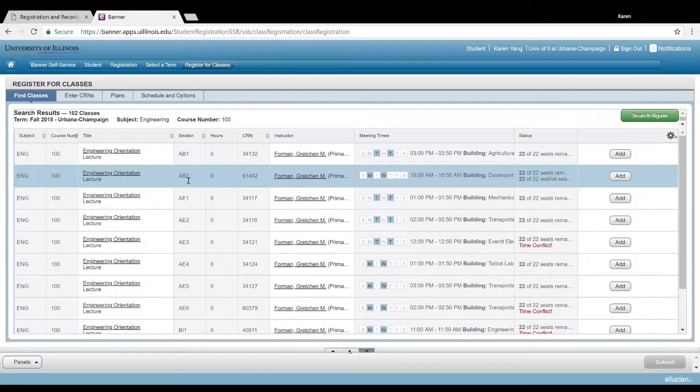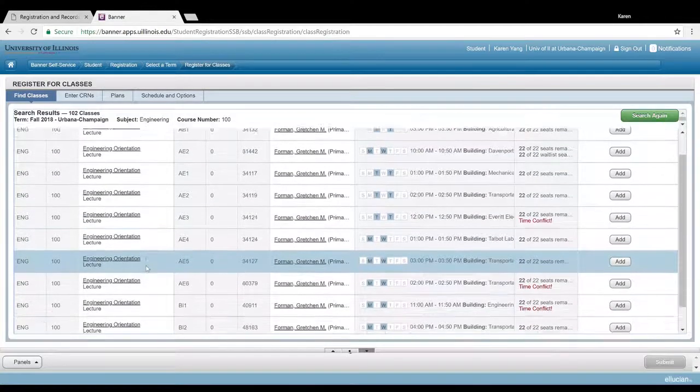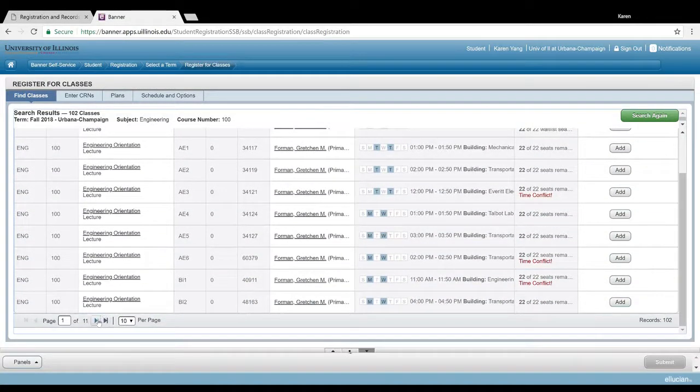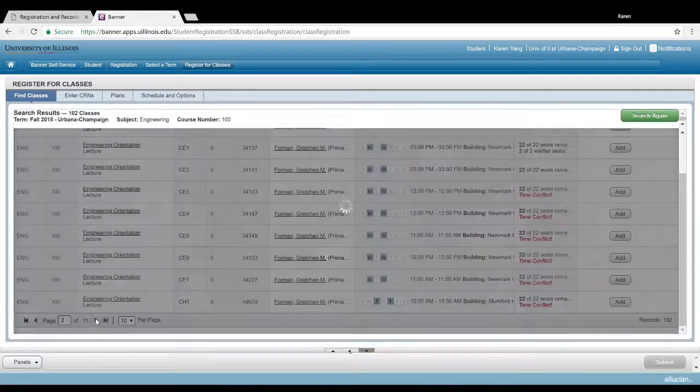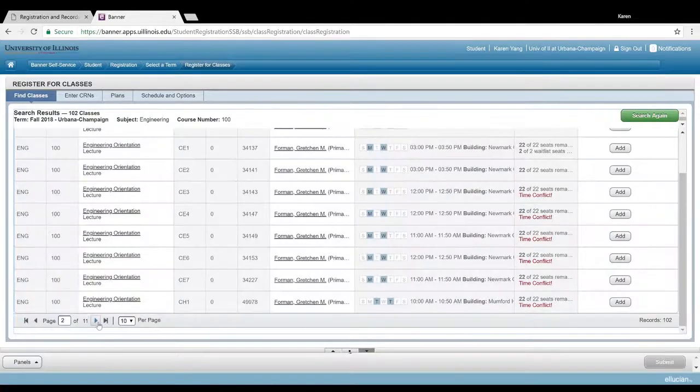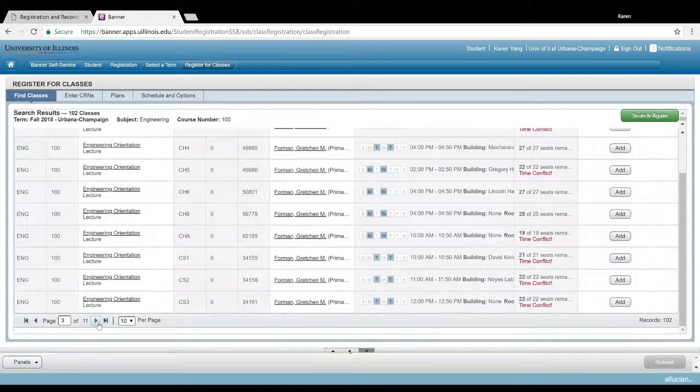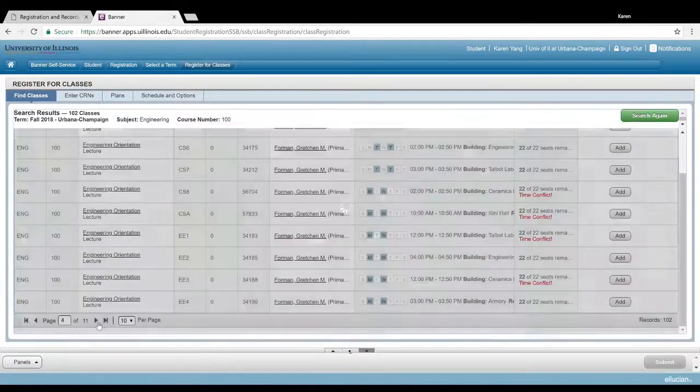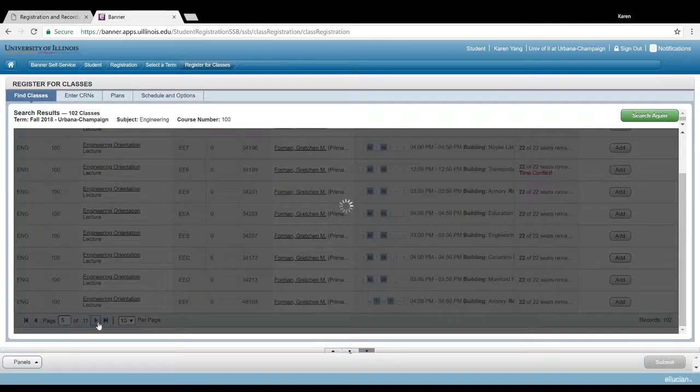For example, I'm a materials science and engineering major, so I will navigate to the materials science section, which is all the way back here with MS.